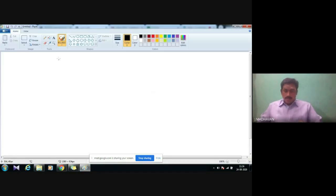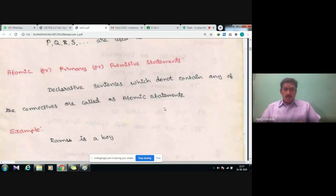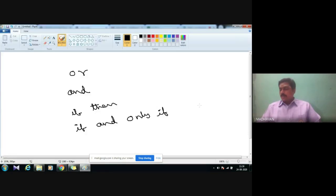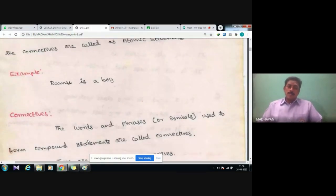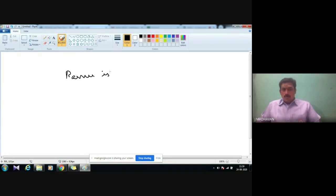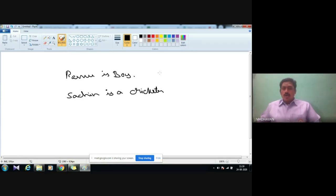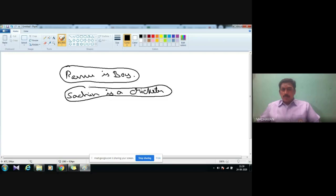For notations, we will use only capital letters to denote statements. Atomic, primary, or primitive statements: a statement which does not contain any connective — like 'or,' 'and,' 'if-then,' 'if and only if' — is called an atomic statement, primary statement, or primitive statement. For example, 'Ramu is a boy' and 'Sachin is a cricketer' — these do not contain any connective; they are simple statements, so they are called primitive, atomic, or primary statements.